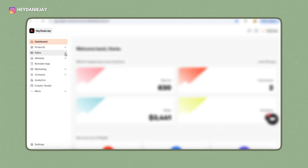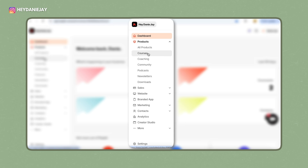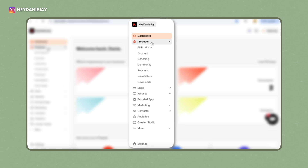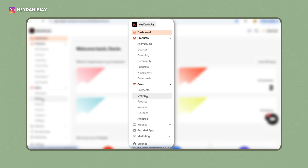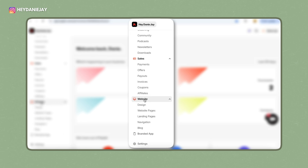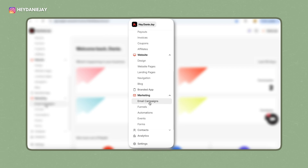Before we do, it's important that you understand the layout inside of Kajabi. When you log in, you'll be in your dashboard and you can see on the left-hand side there are different sections. You're really going to be in four sections. The first one is products — you'll mainly be under courses, but you can also have coaching, community, podcasts, and more. Under sales, you'll be in offers. Under website, you'll be in landing pages. And in marketing, you'll usually be in email campaigns.